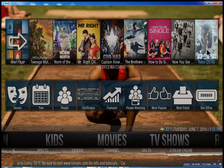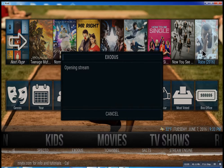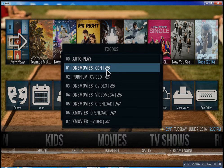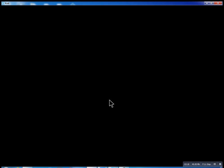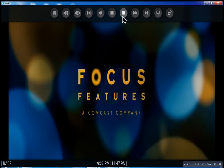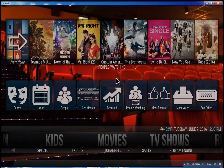So that about wraps this up. I didn't want to get too much into this — you can see as you go through here, you can click on any movie you want and there you go. Very simple. I hope you enjoyed this, this is Lonnie from LonniTV. Have a great day.